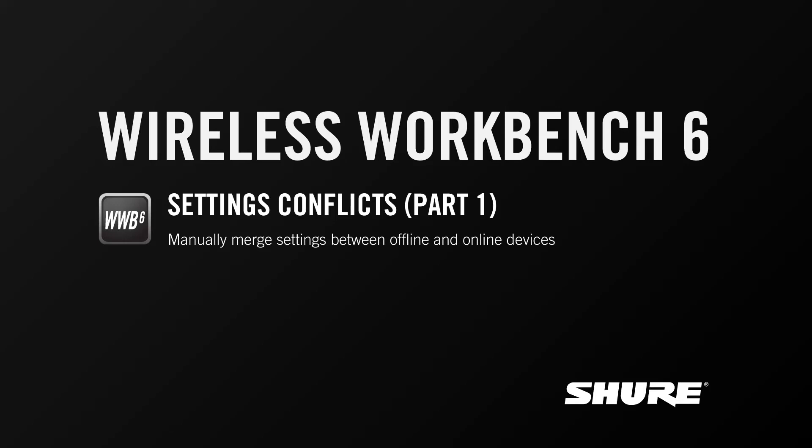Hey, this is Sam from Shure. In this video tutorial I'm going to discuss resolving settings conflicts or applying settings to offline or virtual devices and then applying them to online devices in Wireless Workbench 6.